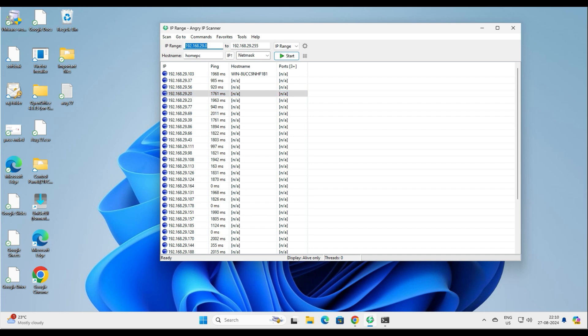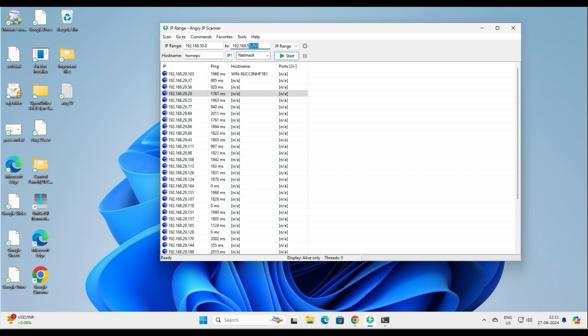An interesting fact is that you can also scan other networks. If you are in a different LAN network with a different IP address range, you can scan it from this computer. For example, if you have a different IP range like 50.0 and want to scan up to 50.255, you can do that. If you have a different subnet mask, you can select it here — slash 24, slash 16 — with ranges like 128 and 192 as custom subnet mask options.